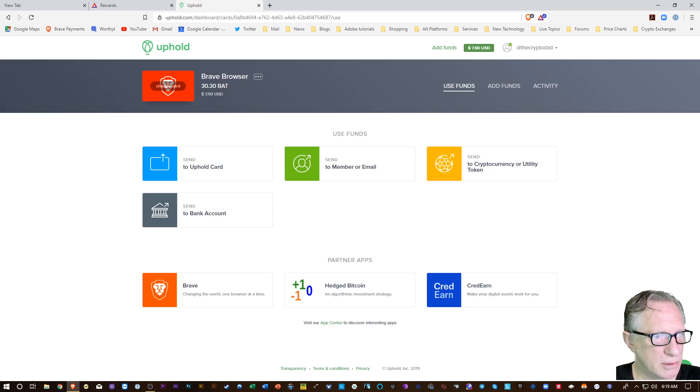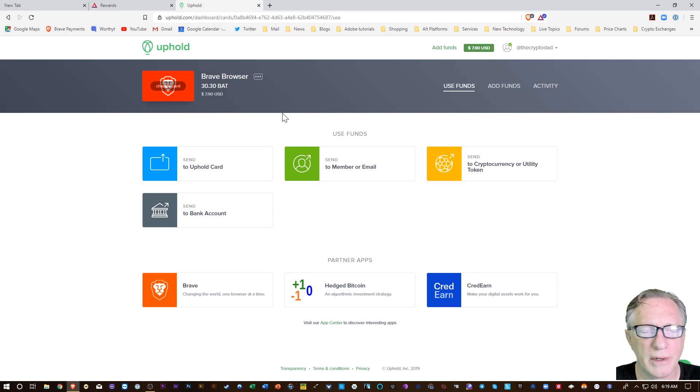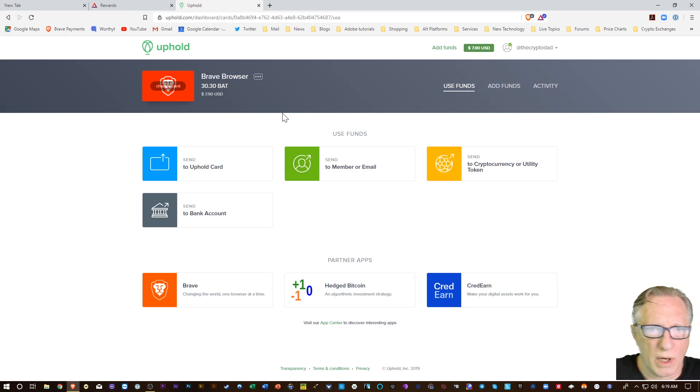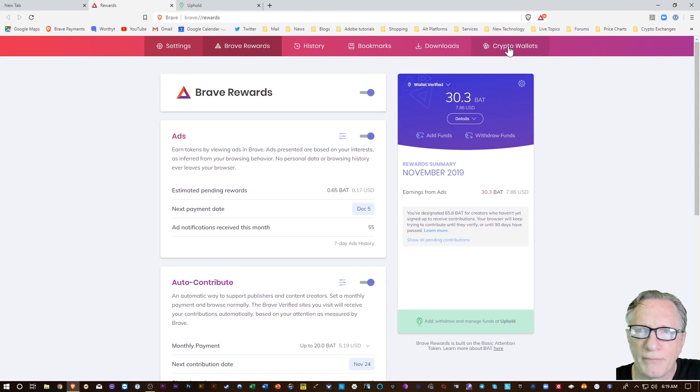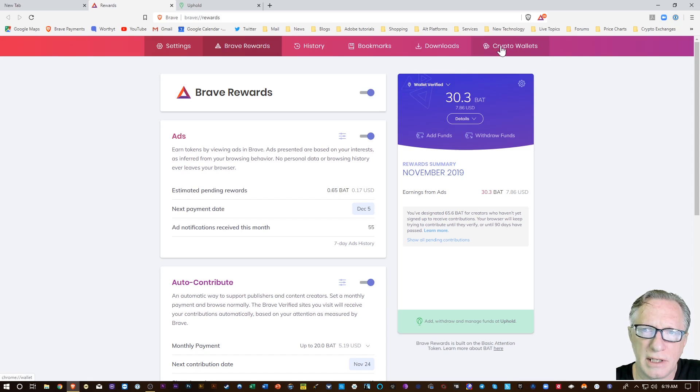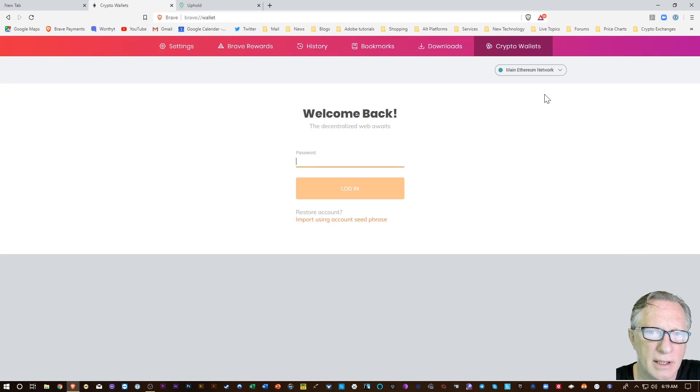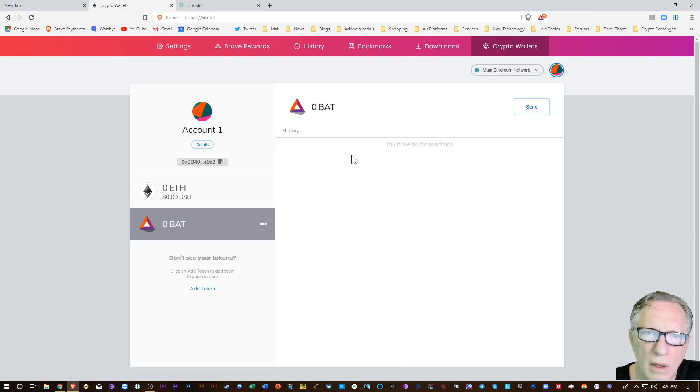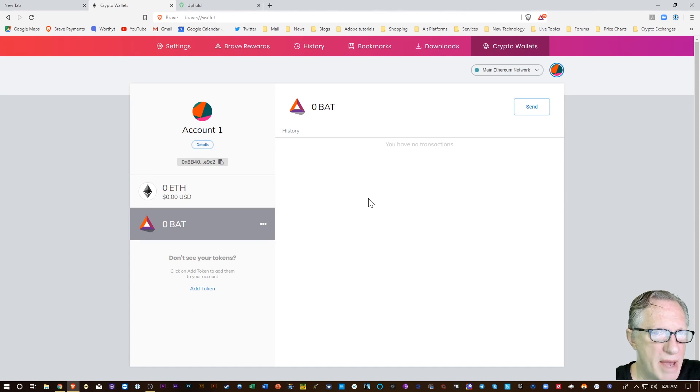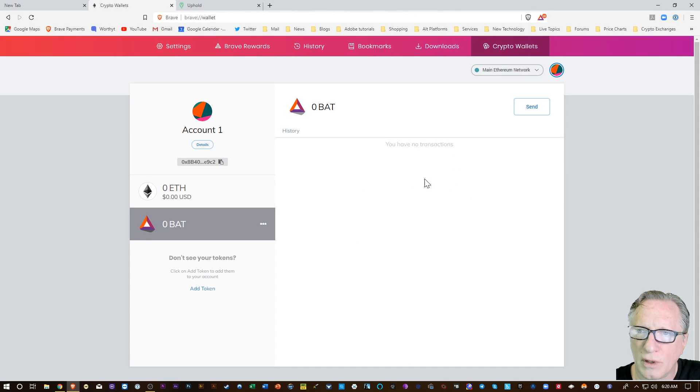They also have another built-in cryptocurrency wallet that you can set up. This wallet is very similar to MetaMask if you've ever used that before. It's just a built-in Ethereum wallet.